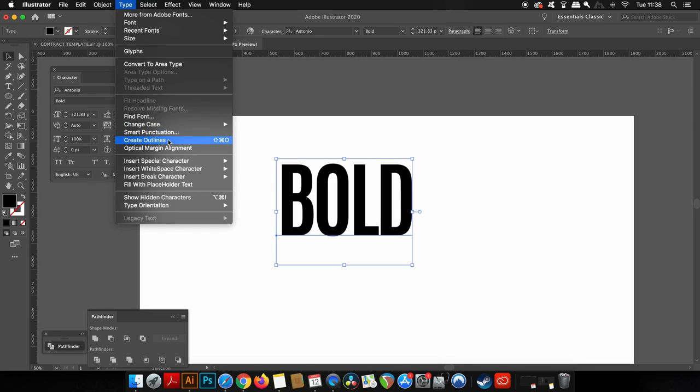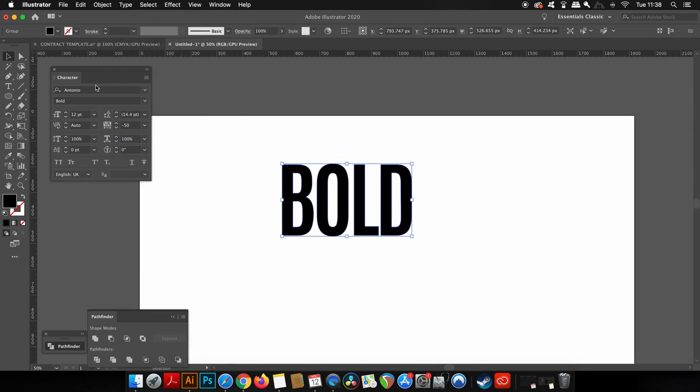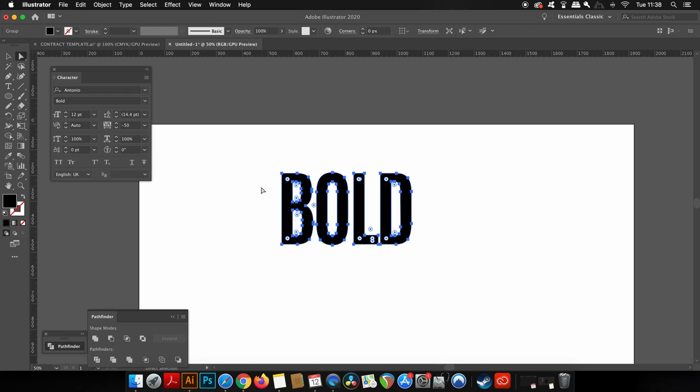You're going to need to create the outlines of the text so we can actually work with it and manipulate it into the way that we want for our poster design, which you're going to see later using a specific technique.